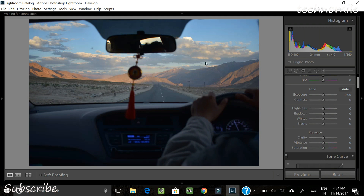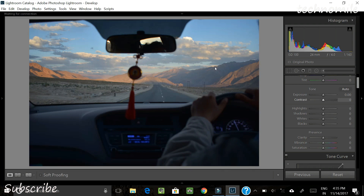The exposure is fine for me as of now so I don't want to play with that. Also keep in mind that this photo is not a RAW image — it is a JPEG — so I don't want to play too much with contrast. Whatever the camera has shot is already there. If you are editing a RAW image, you might have to play a little bit more with contrast and other settings.